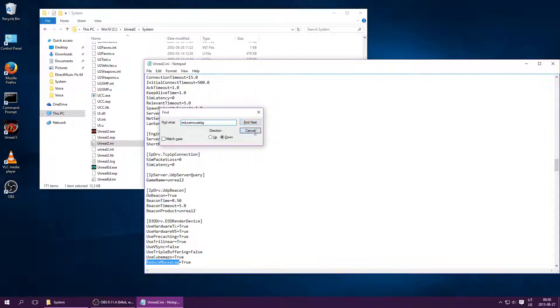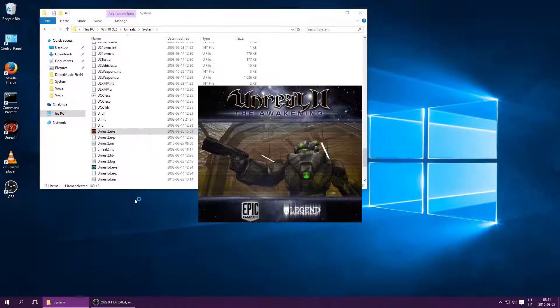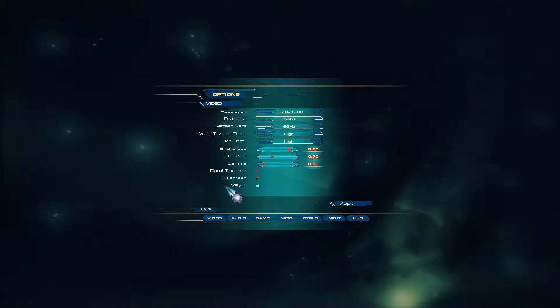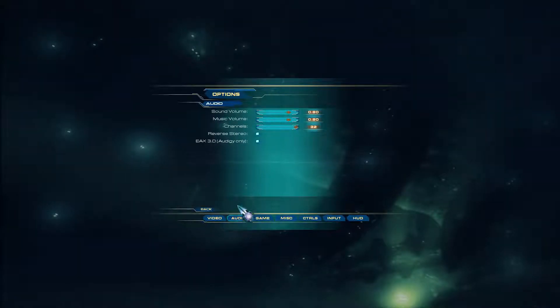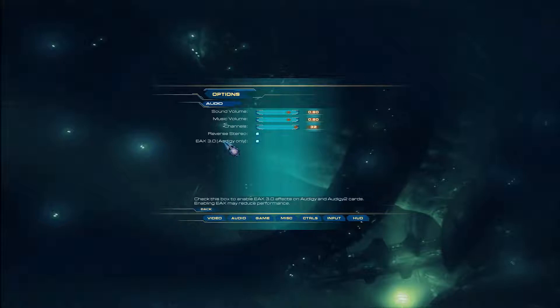With those two issues solved, the game is good to go, but there are some more tweaks you can do to improve it. The first has to do with audio again. If you have a sound card that supports Environmental Audio Extensions EAX 3.0, then you can enable EAX in the settings for much improved environmental sound.